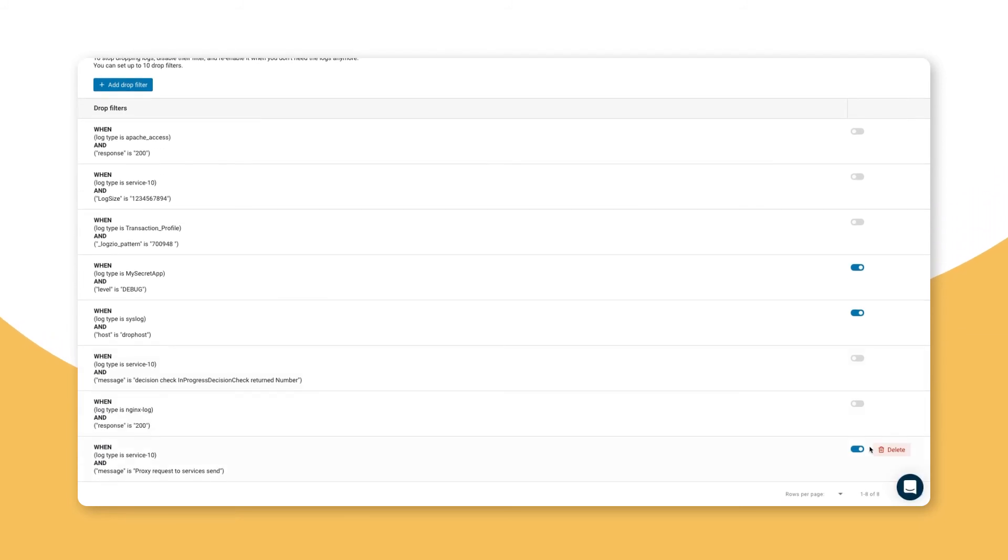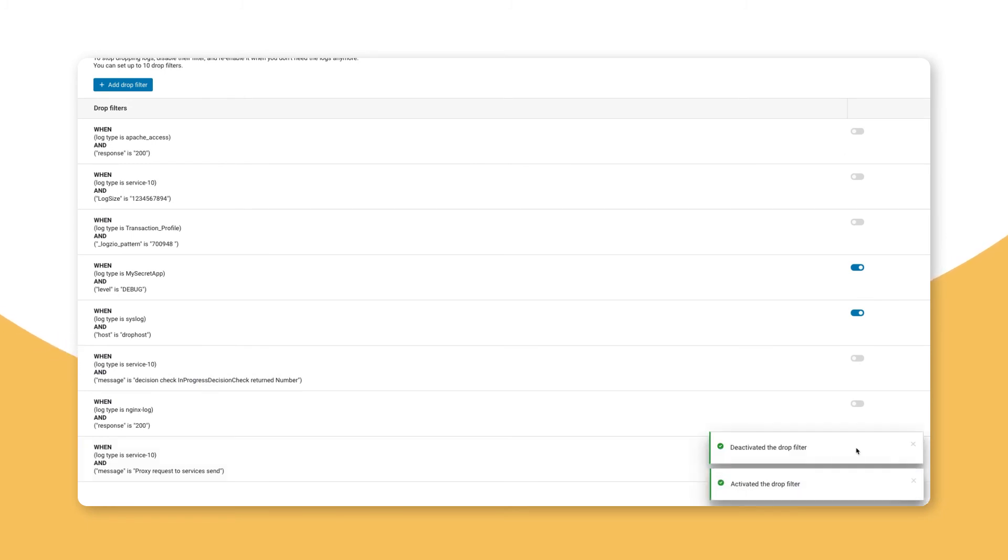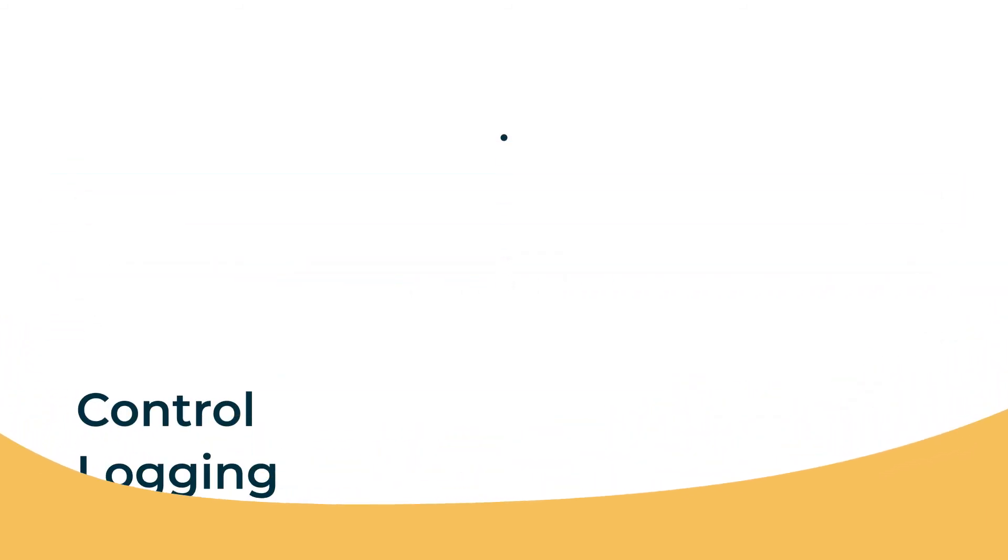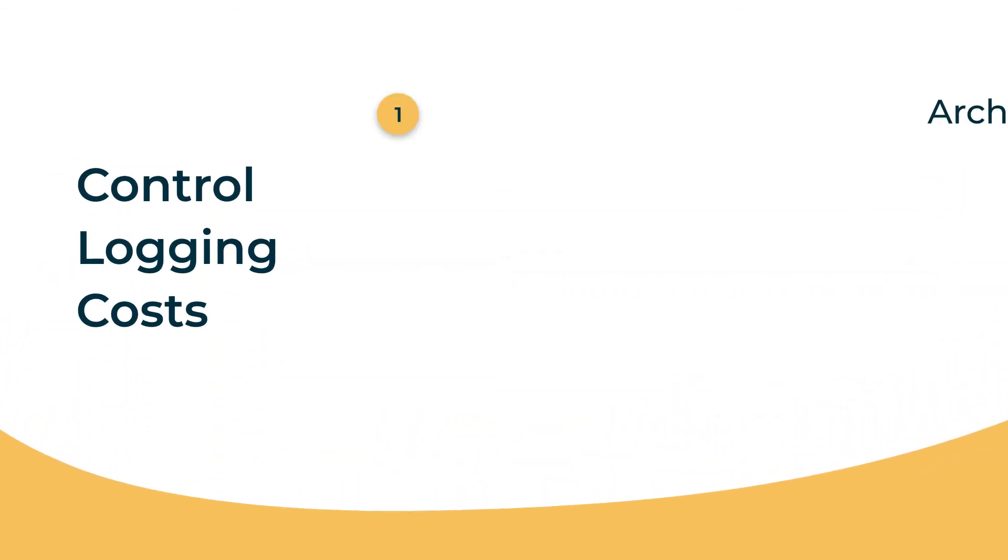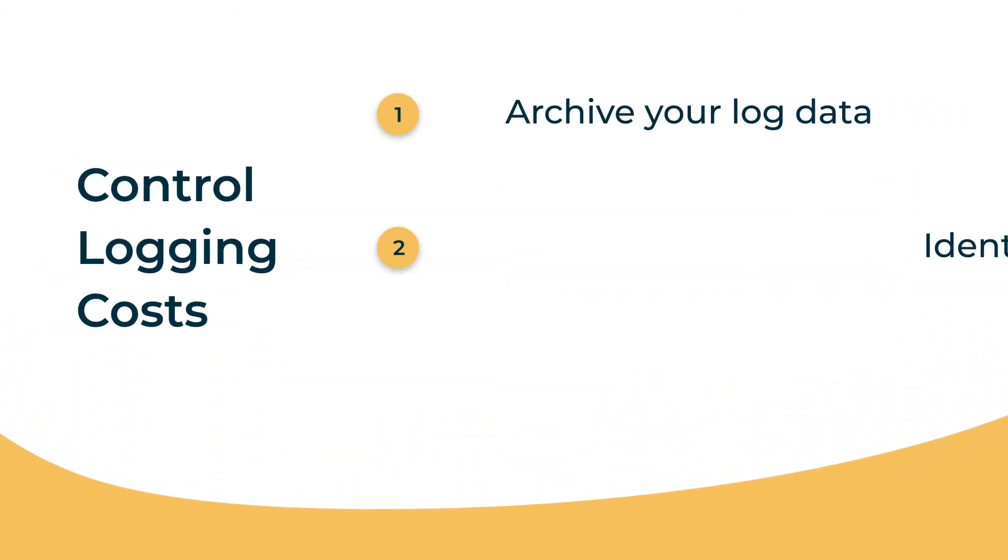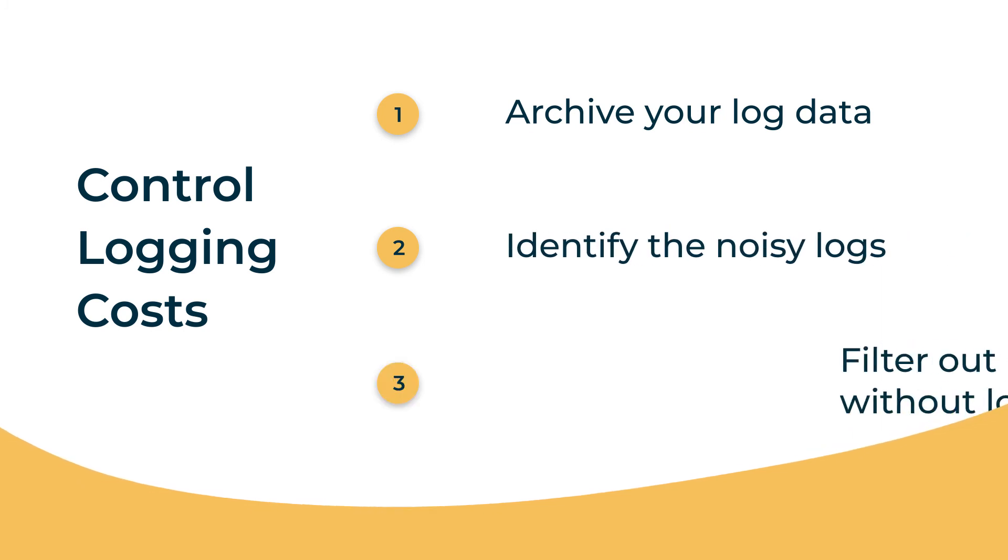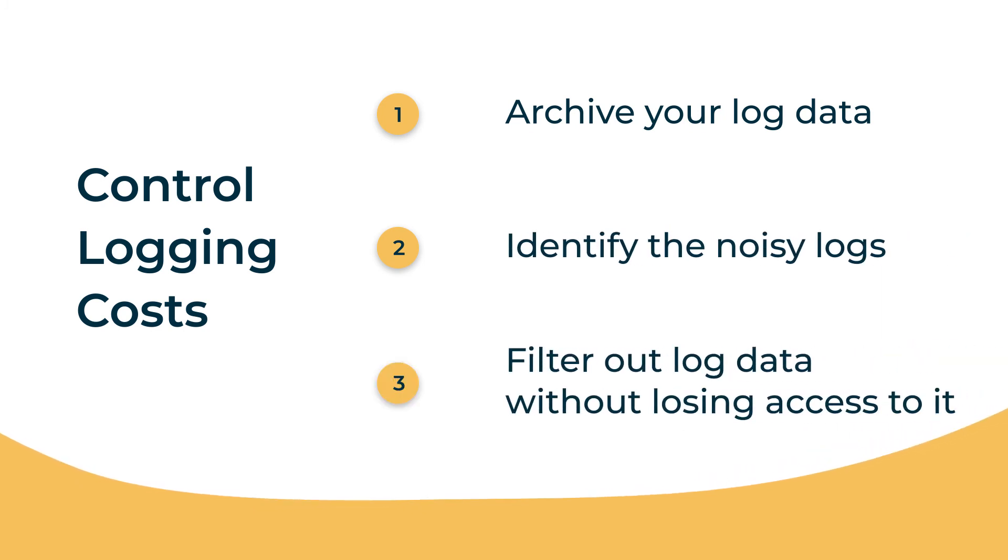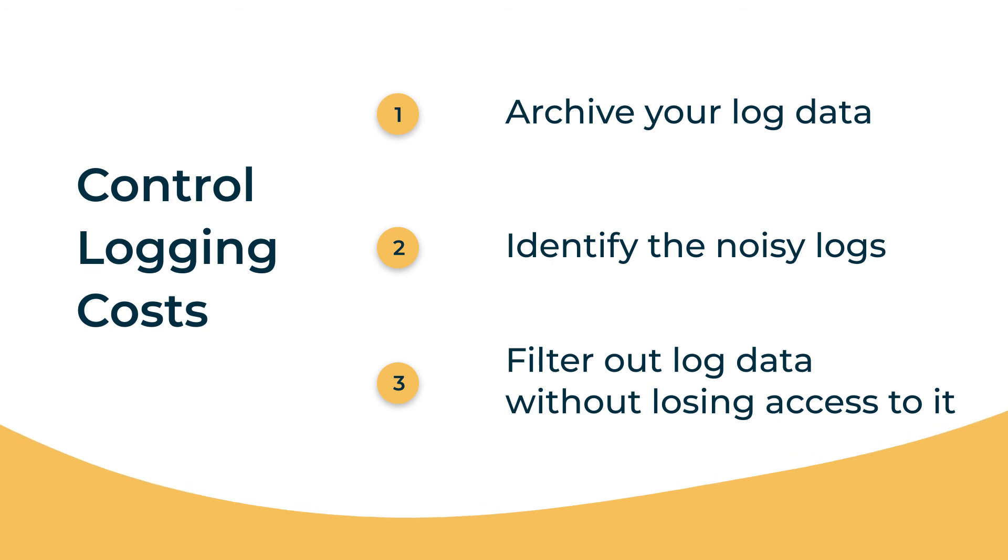At any time, we can scroll down to this drop filter and toggle it on or off to determine whether these logs should be indexed in Logs.io. This provides us with a single place to regulate the flow of logs on the fly to manage log volumes and costs, all while maintaining full observability into our systems.